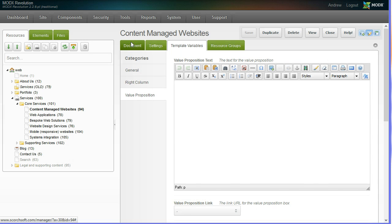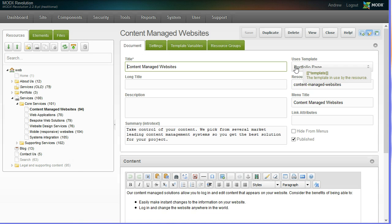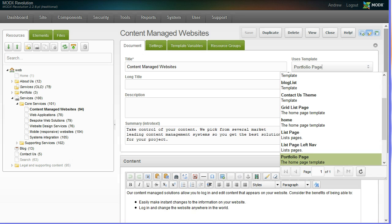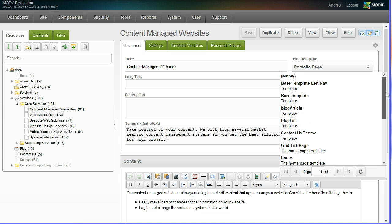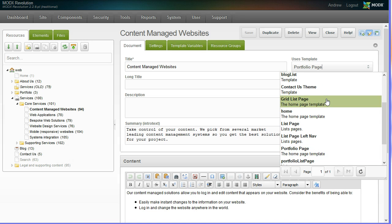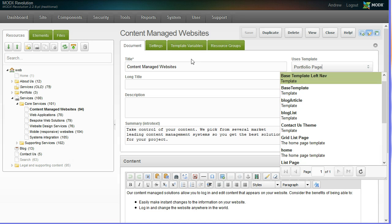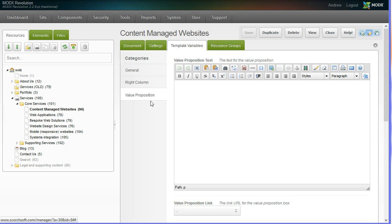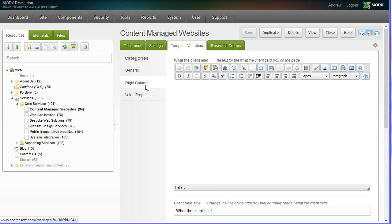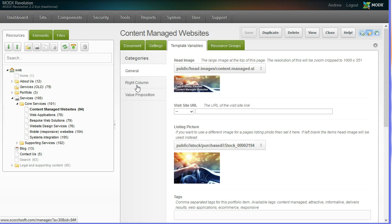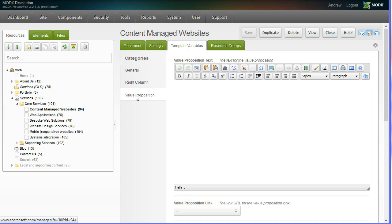When you create a document, you can see it's got uses template here. There's a whole range of different themes to choose from that we will configure. Depending upon which theme you choose depends upon which input areas you've got.